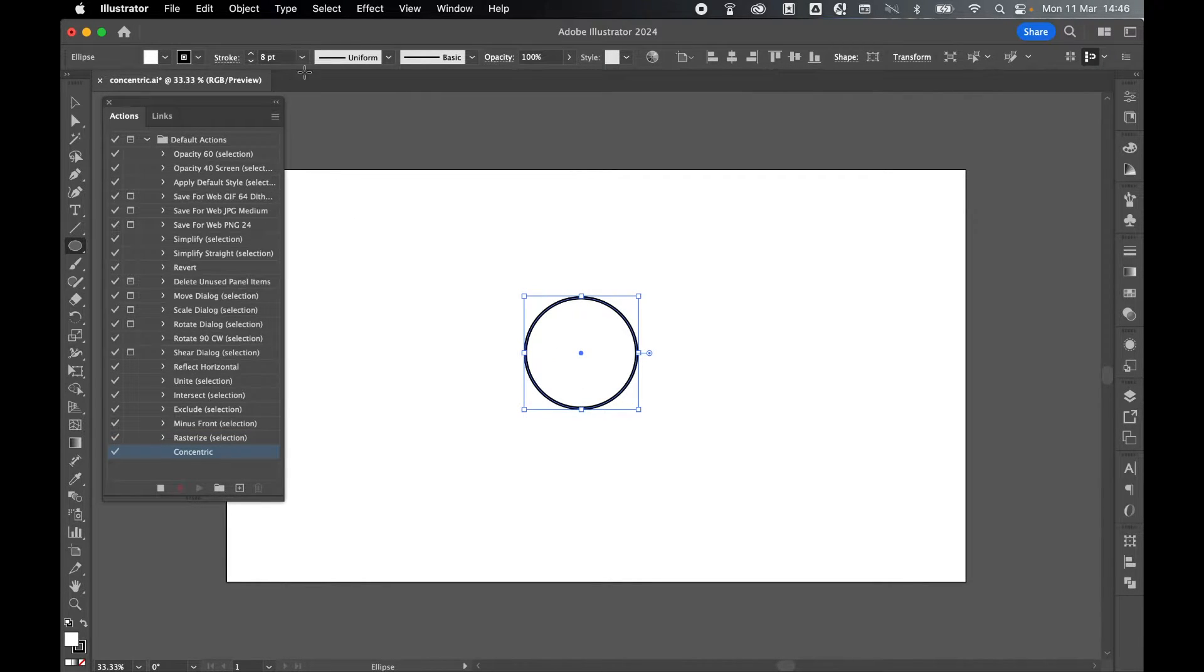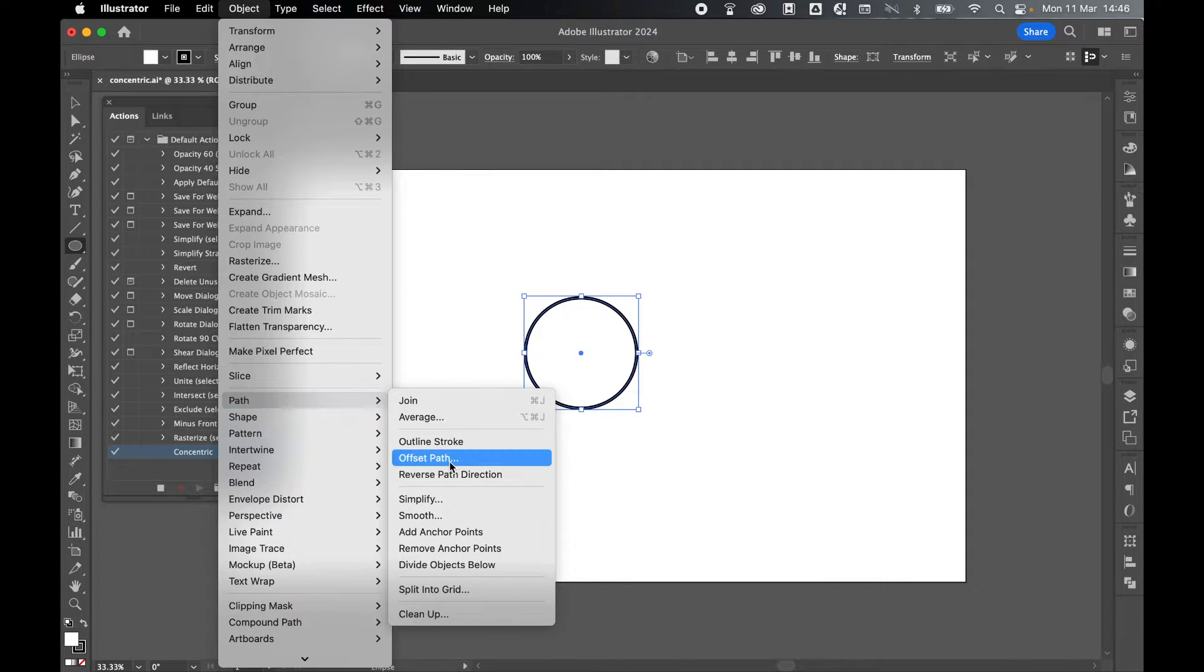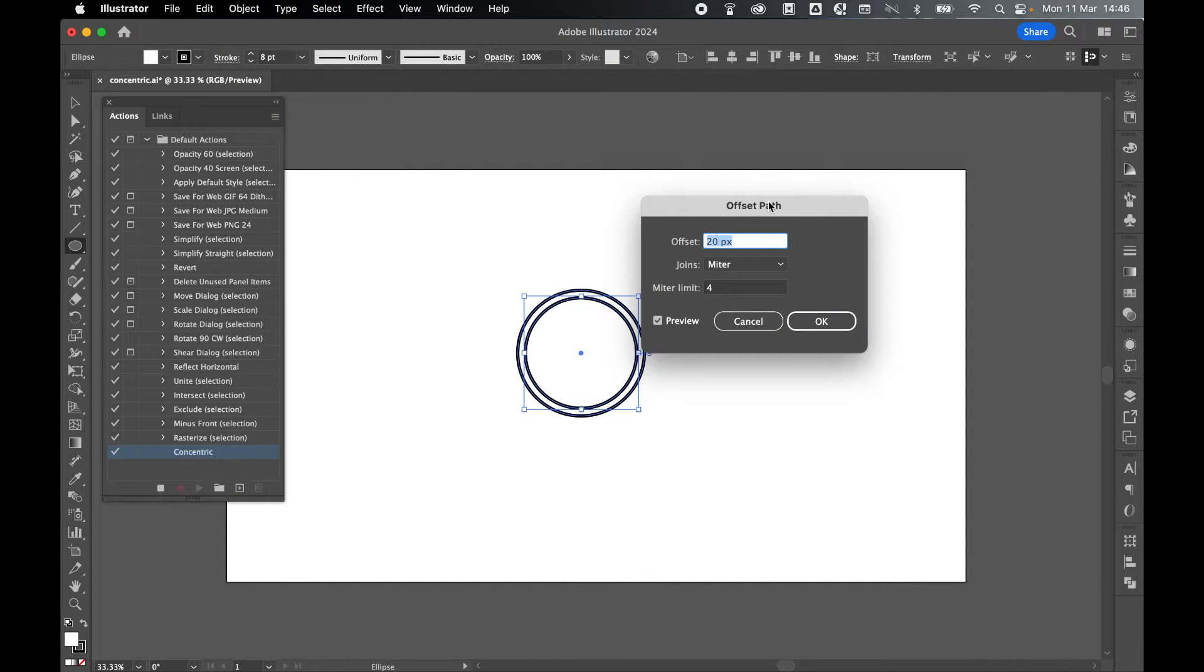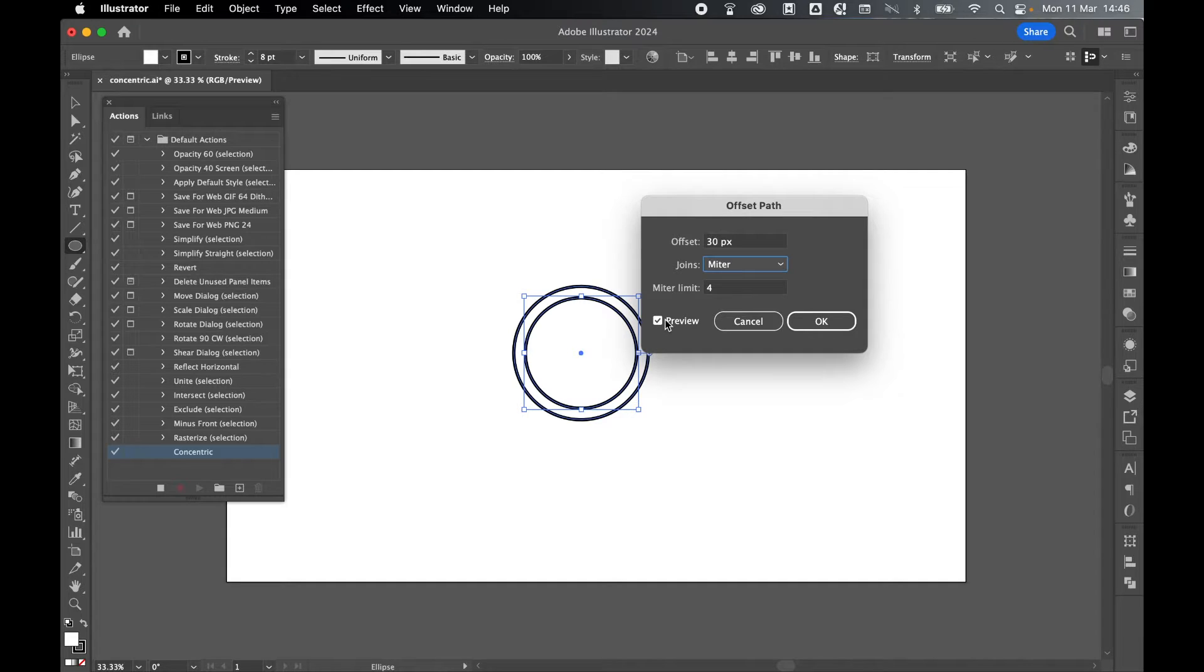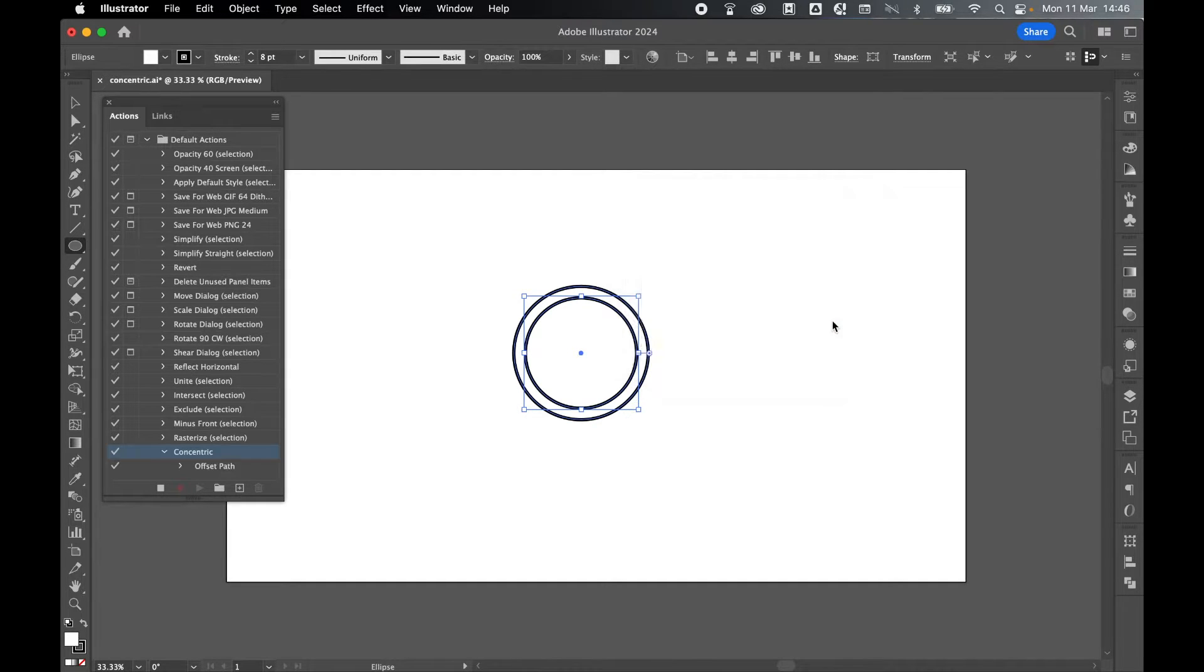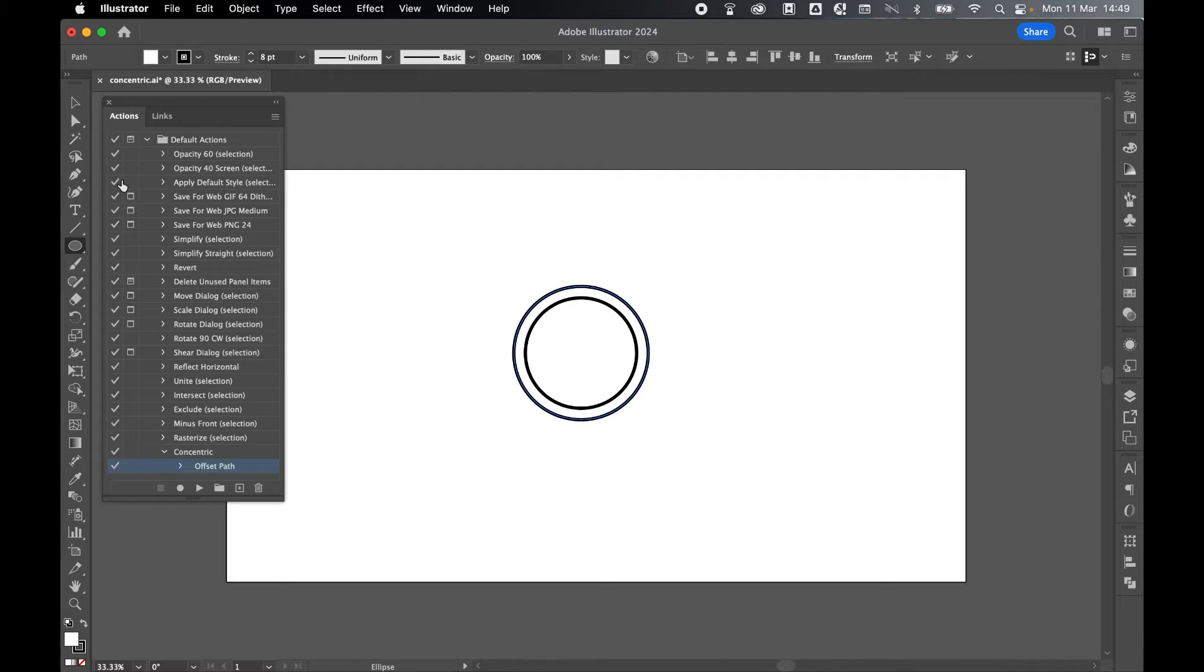With this recording, let's go to Object, Path, Offset Path, and set any offset you like. Let's go with 30 pixels. Click my preview on just to see if I'm happy with it. Once happy, click OK, and then click to stop the action.